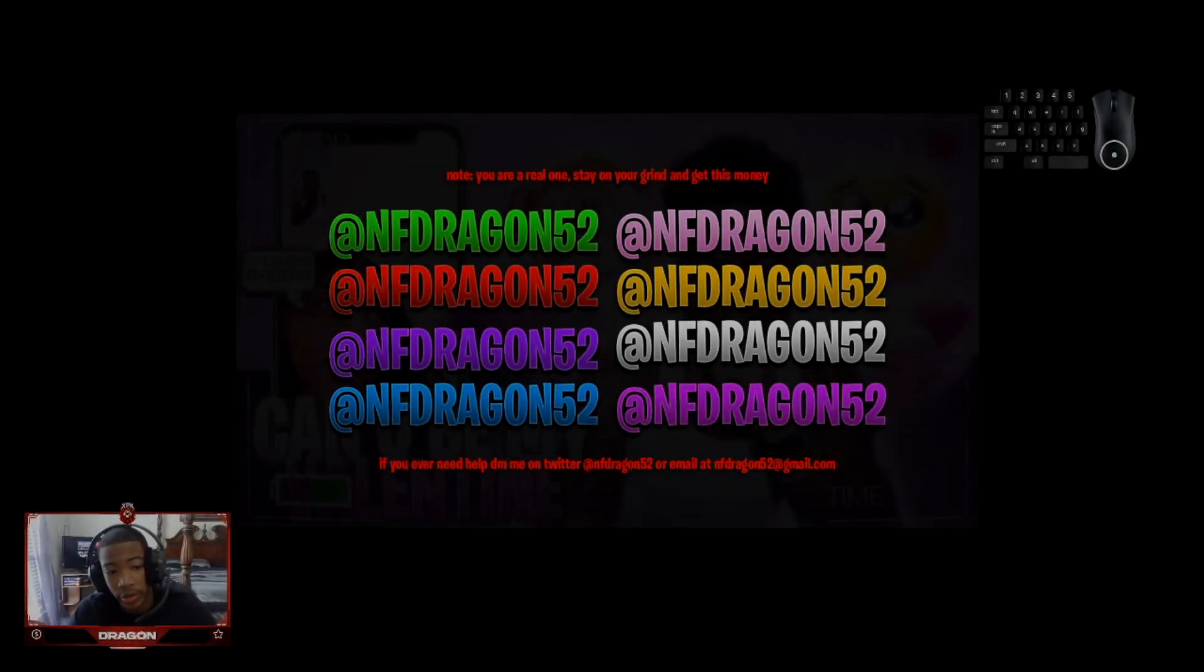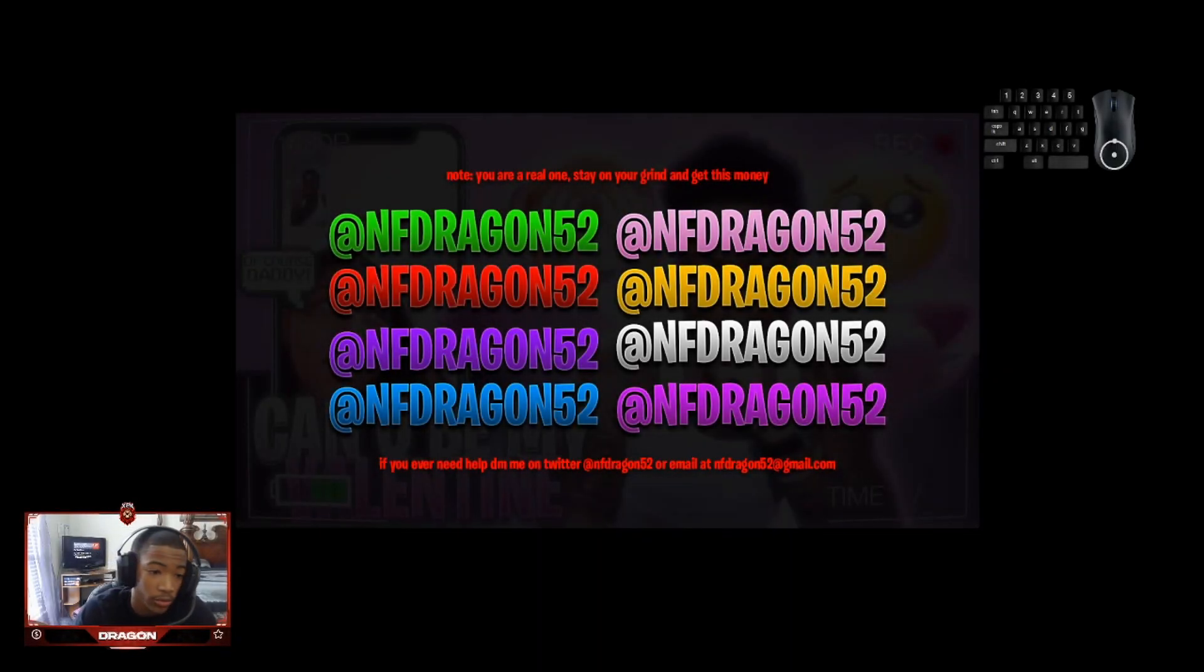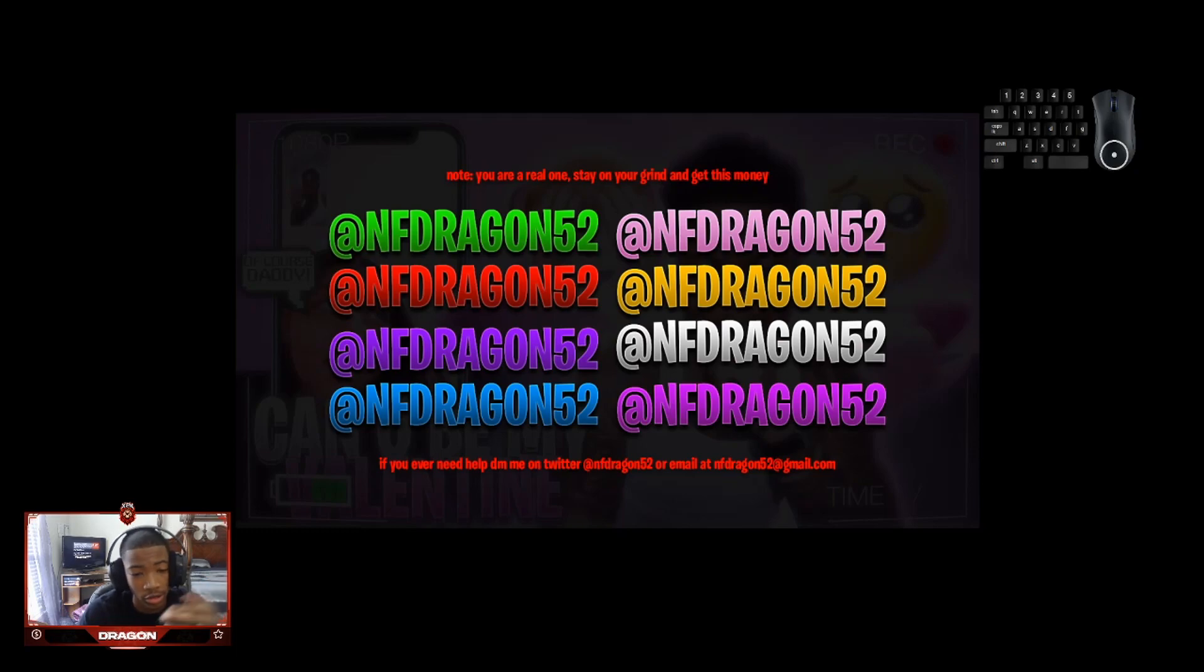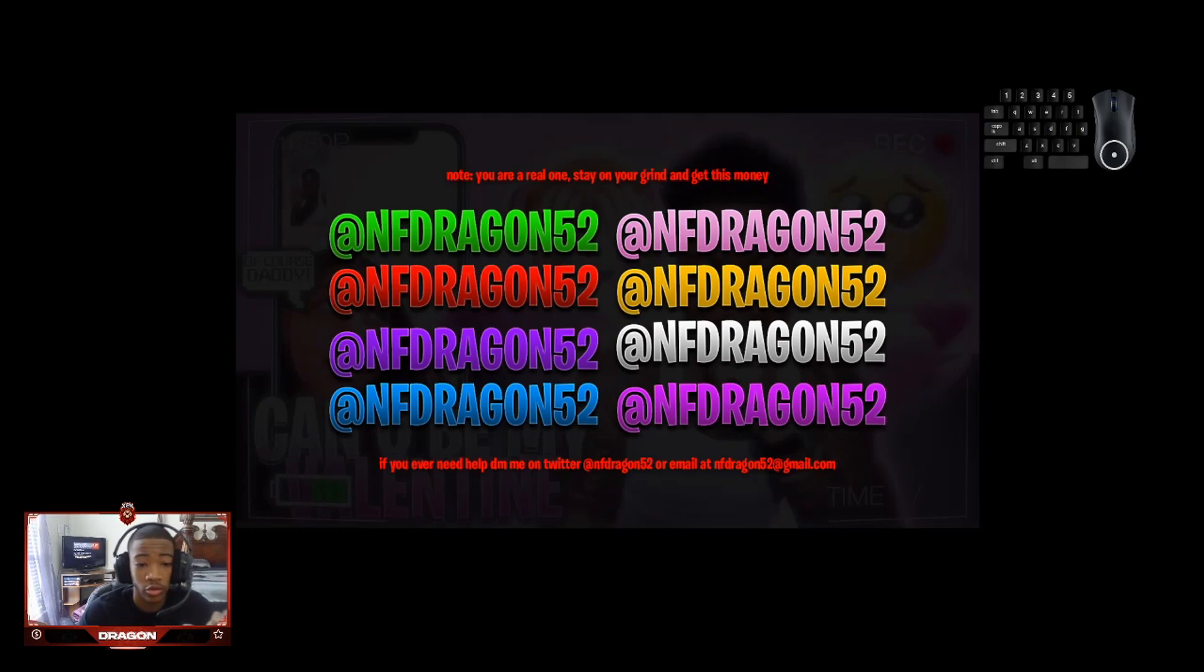Yo what's up, it's your boy Dragon back with another tutorial. I know y'all been seeing me with this same black shirt on, do not think I'm nasty. I'm just trying to get a lot of videos recorded before my nephew gets back home.